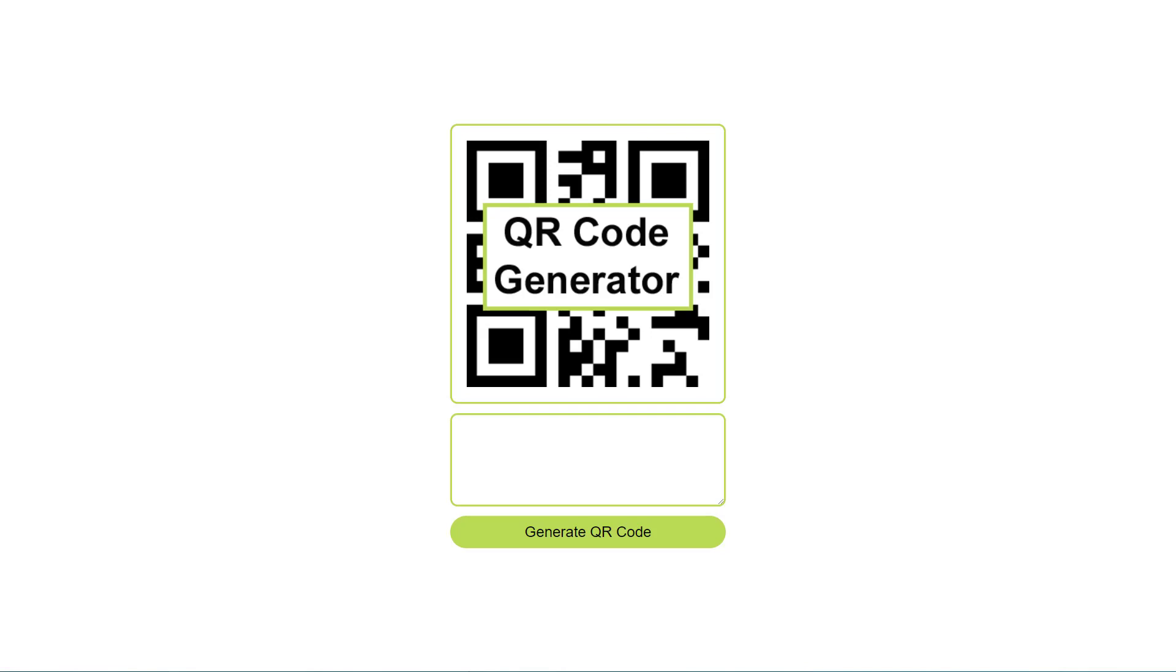Welcome to Technology FAQ. In this video we are going to learn how to create this QR code generator. You can enter in text you want, click the generate QR code button, and a QR code will be generated for you.